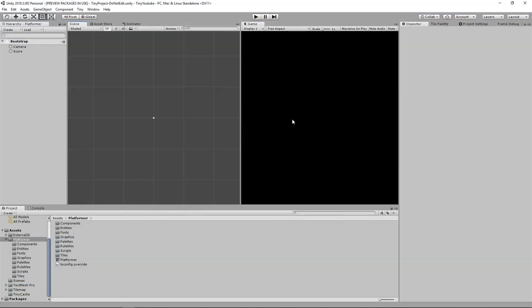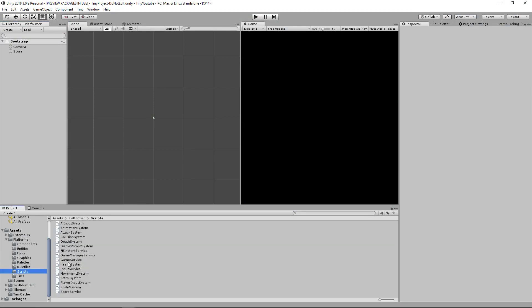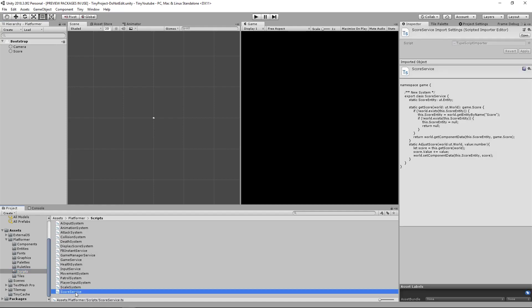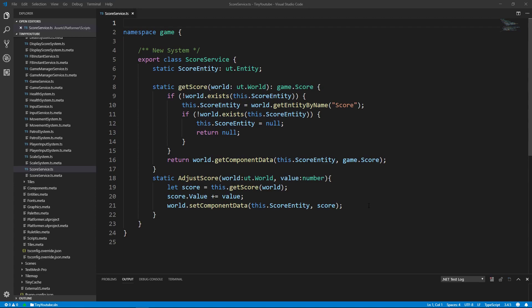So let's go ahead and open up our project from the last video, and the first thing that we're going to want to do is go into our Scripts folder and open up our ScoreService class that we created in a previous video. And now go ahead and open up the Facebook Instant Service class that we also created in a previous video.